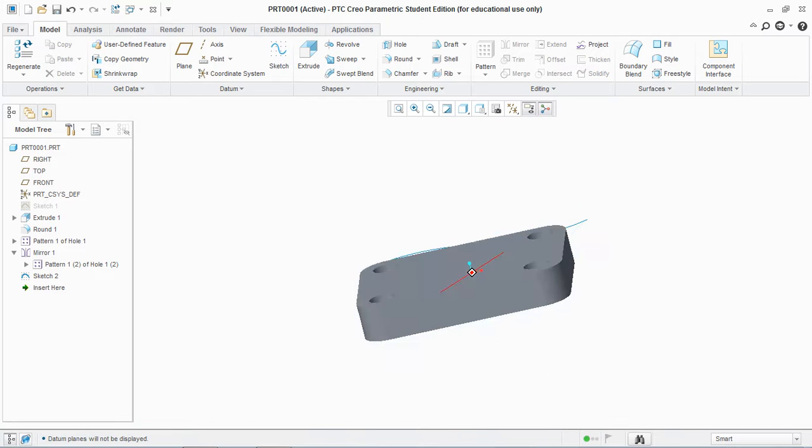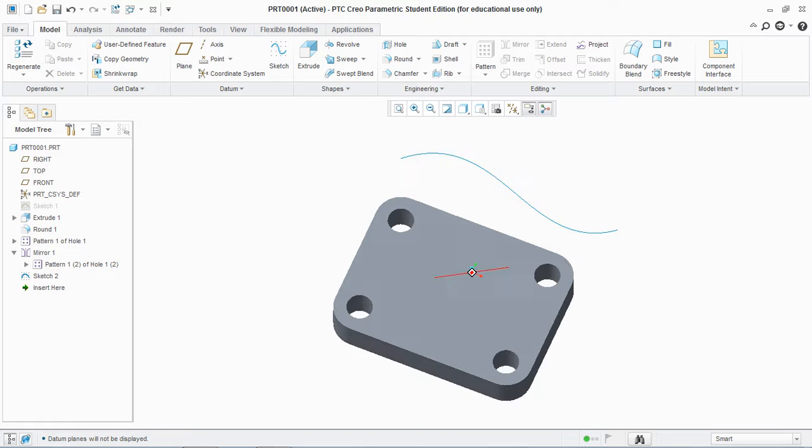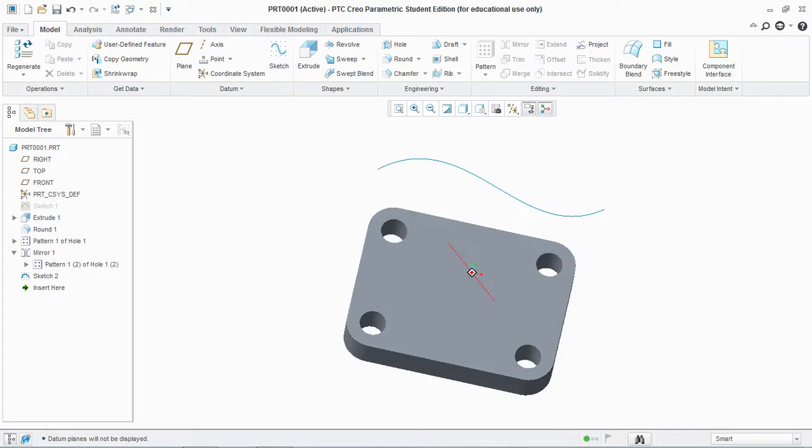You've seen that I have created a base plate having four holes at the corner and I have created a spline which has a specific purpose which I'll show you at the end of the video.